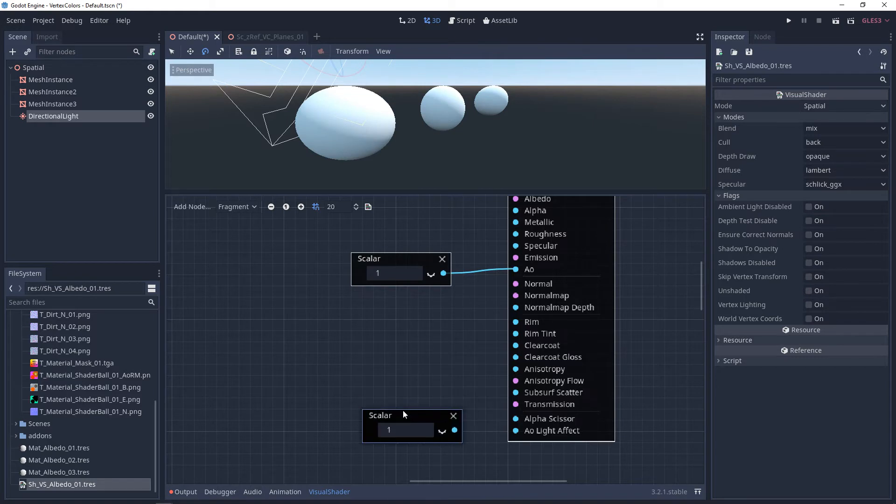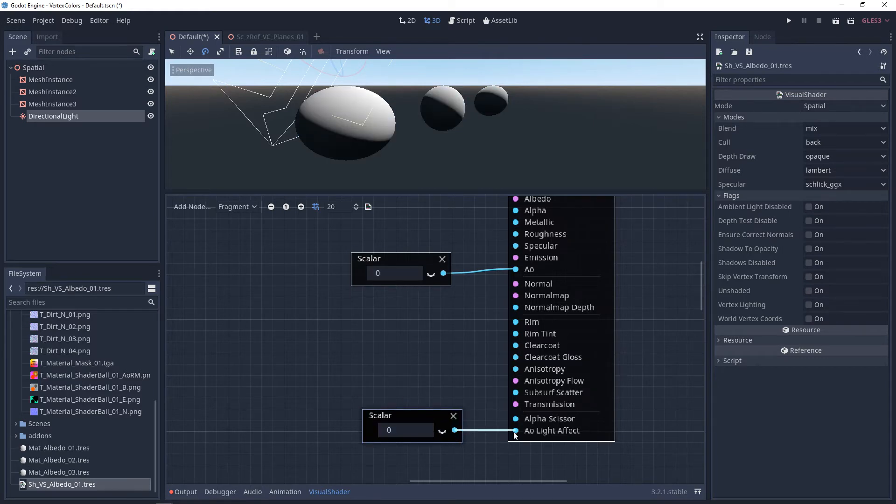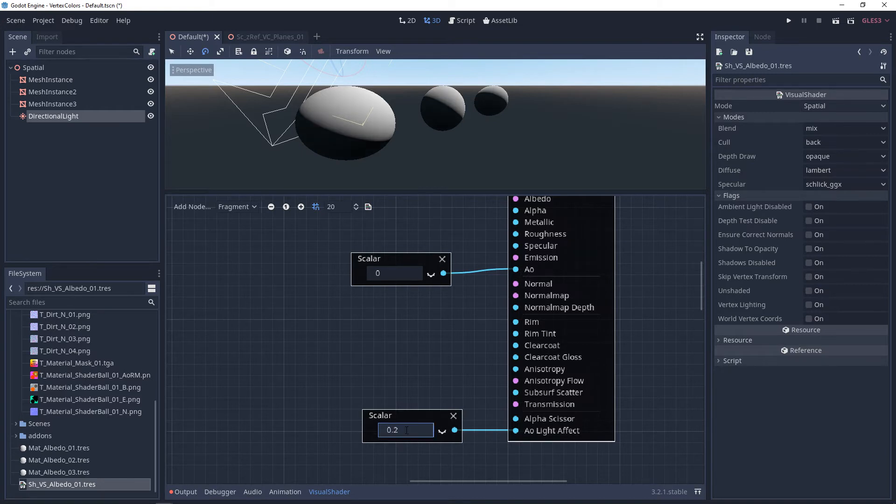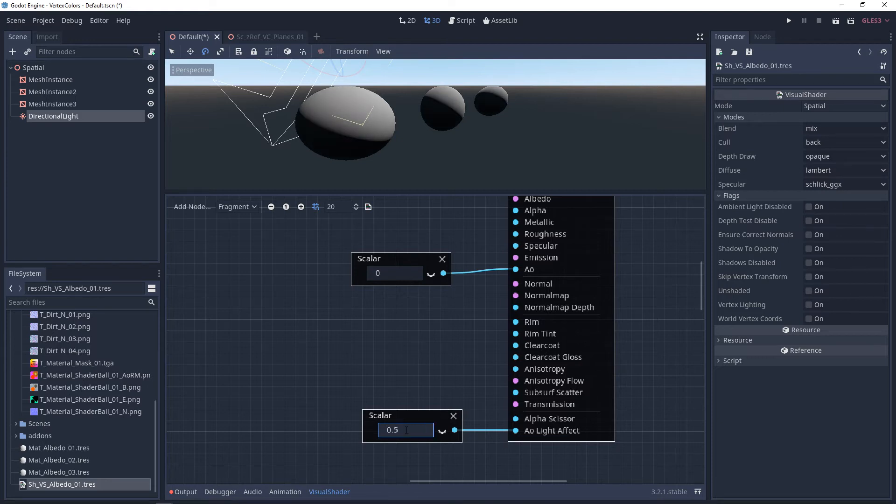Additionally, there is an AO light effect, and its default value is 0. If you start to crank this up, this is going to change how the light affects the surface overall. And as you go up from 0, it's going to get darker.